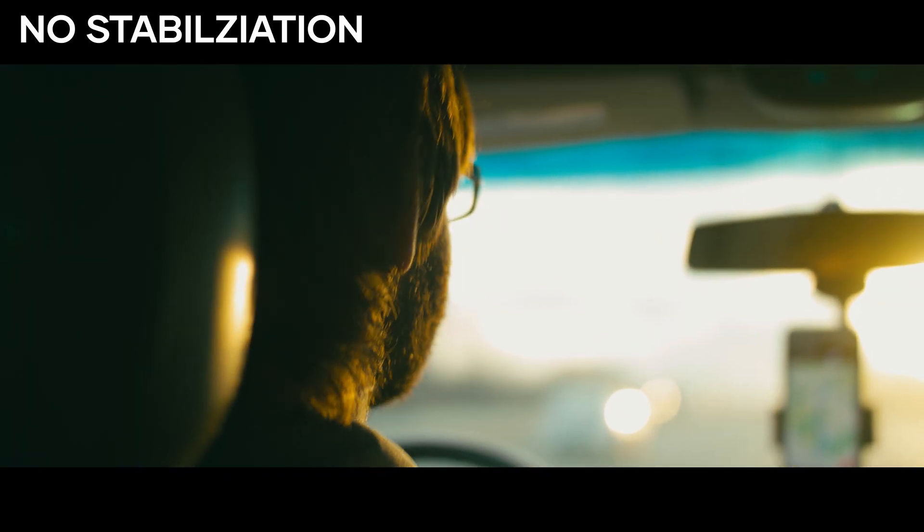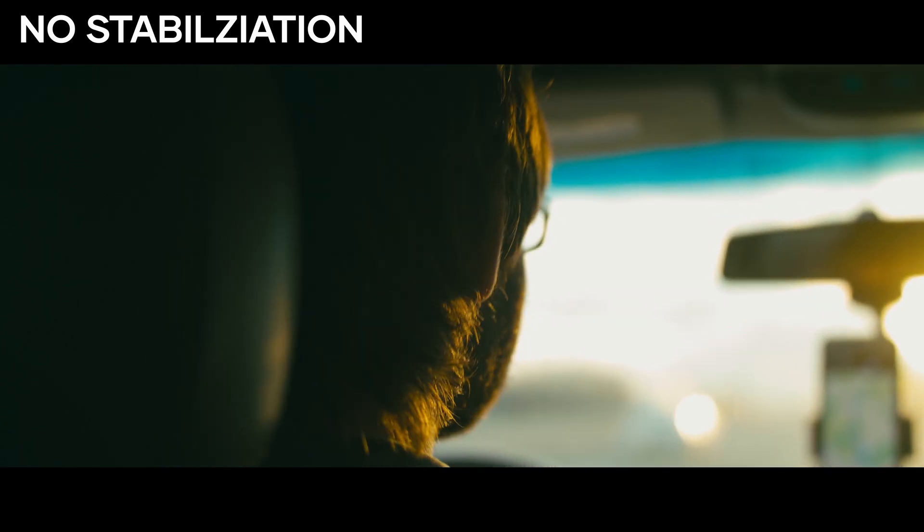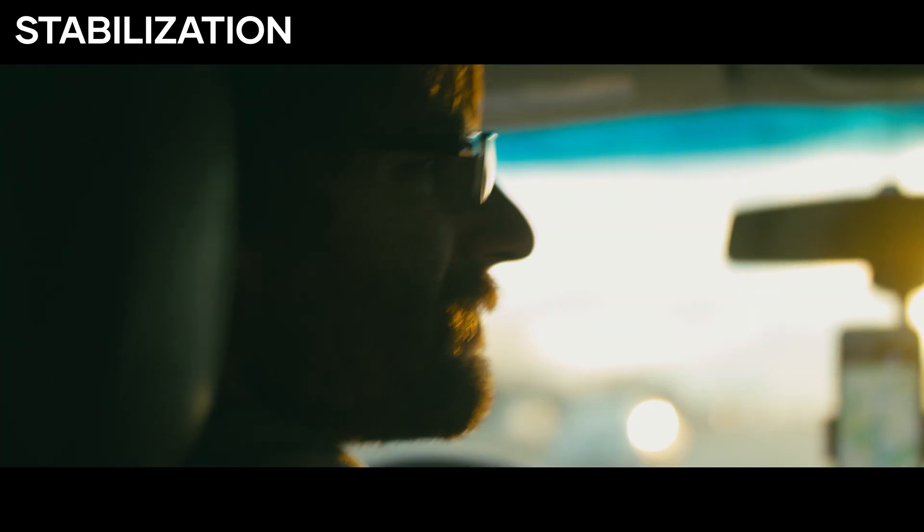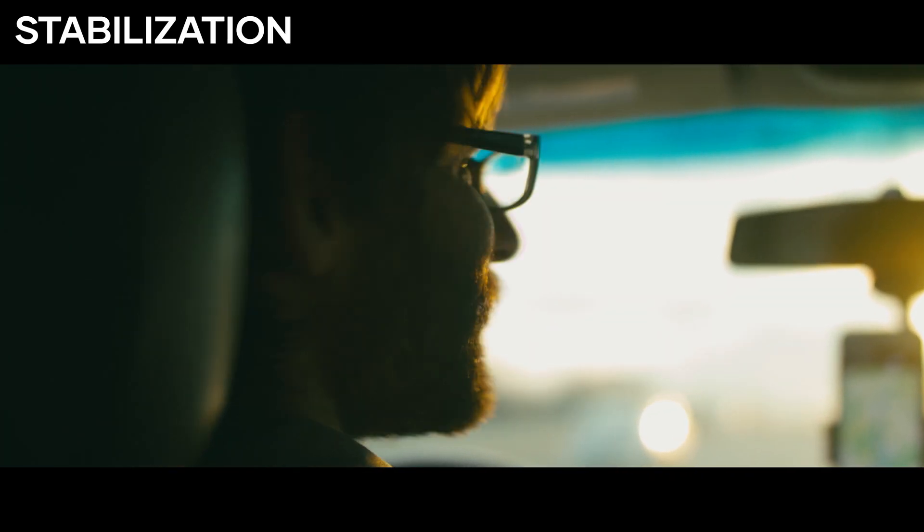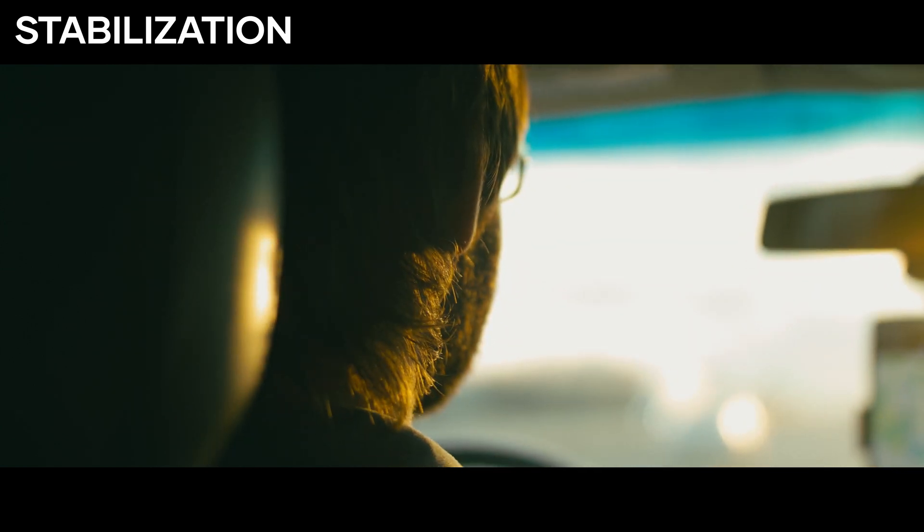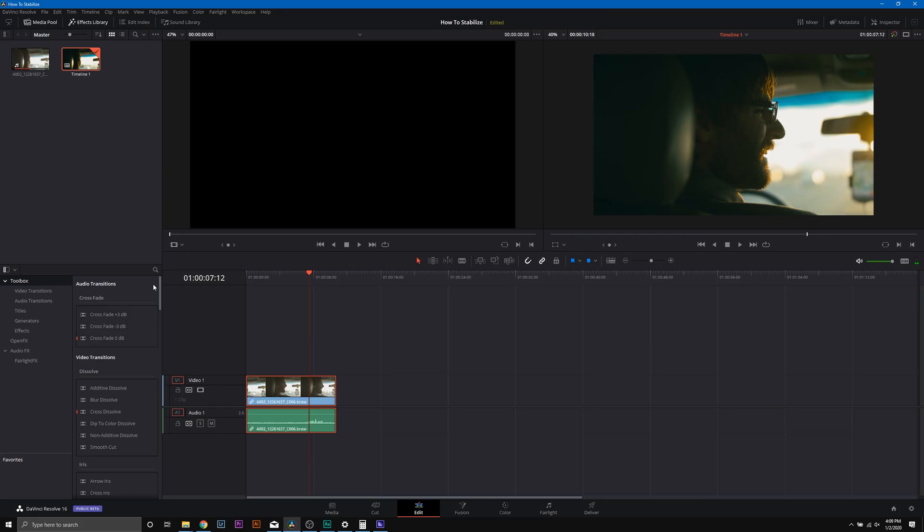So you can see here that we have a clip that is handheld in a moving car. Because of the movement of the car, the clip is naturally a little shaky. The nice thing about DaVinci Resolve is that it enables us to stabilize our footage in a very simple method.